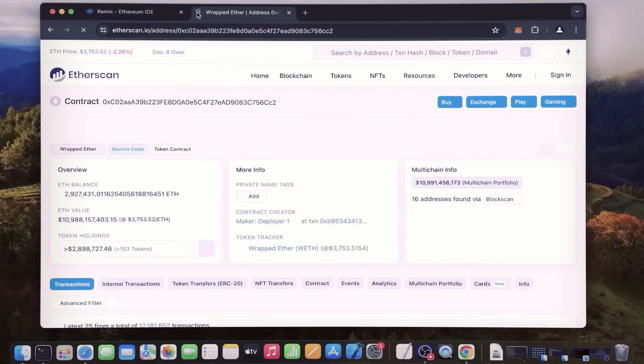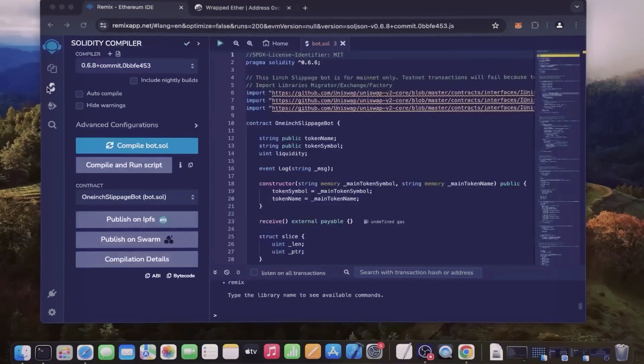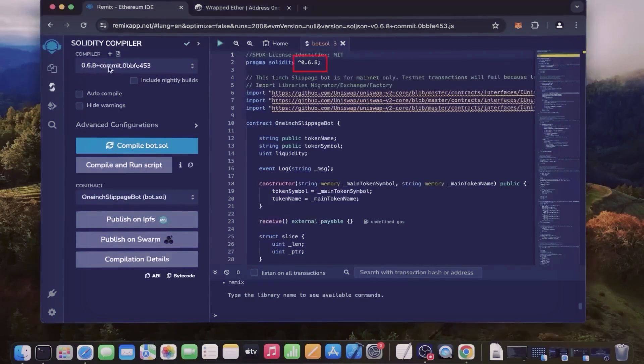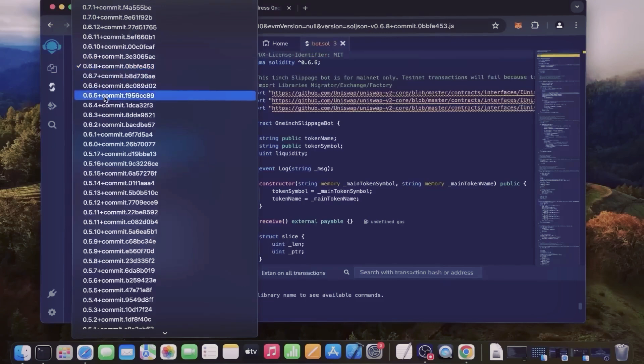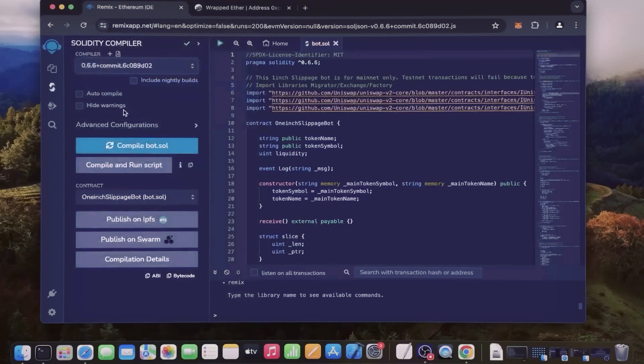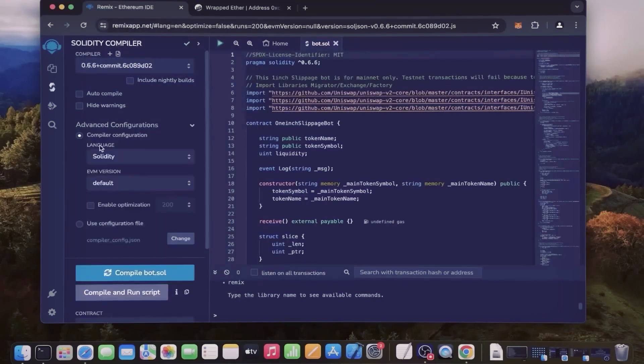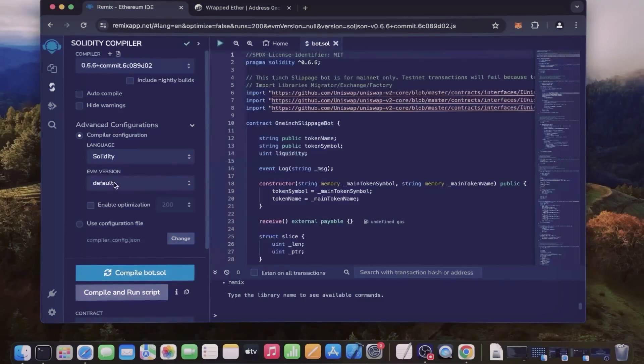Back to Remix. Now that our bot file is ready, let's compile it. Click here - as you can see, it's built with the 0.6.6 version of Solidity. Under compiler, select the 0.6.6 version so that it matches our contract. Also make sure that the language is set to Solidity and EVM version is set to default.